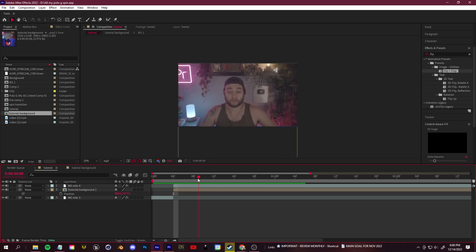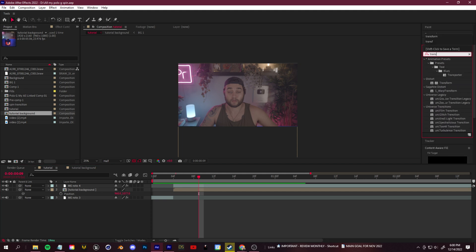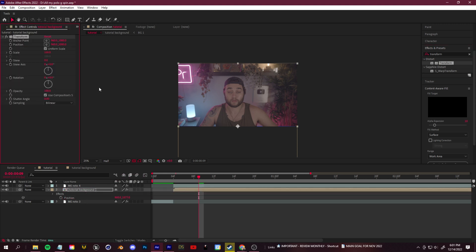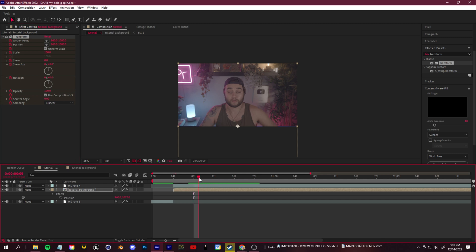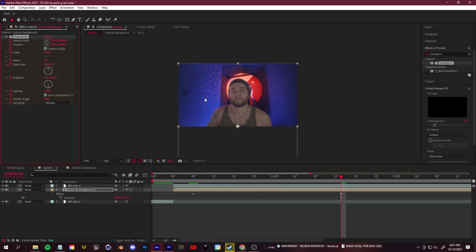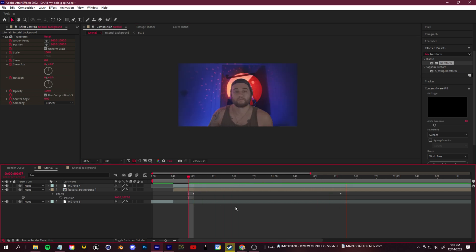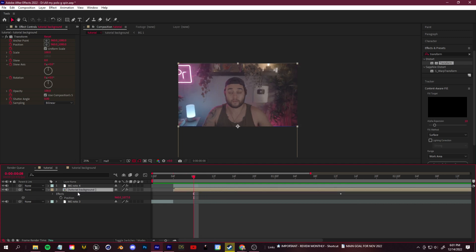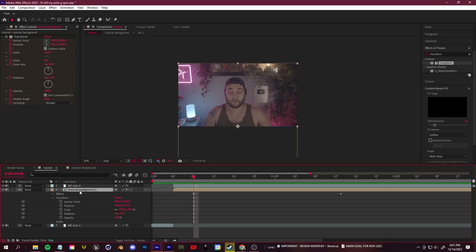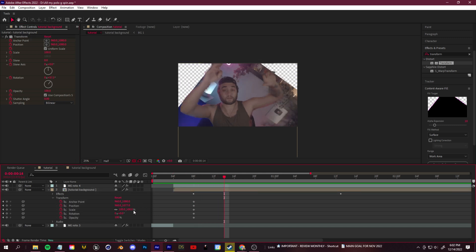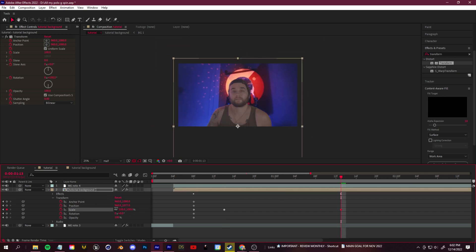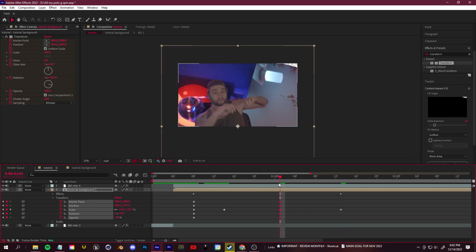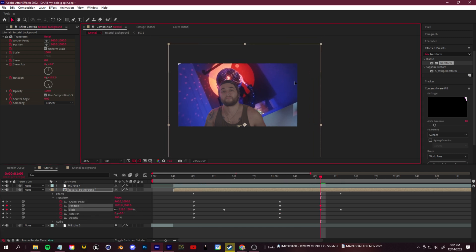Now let's add the spin. Go to where you start to move, then go to Effects and Presets, search for Transform, and drag it onto your background layer. At this position — where you want to start the spin — set keyframes, then drag to where you want to end the spin. Set Rotation to 180 and you'll see it completely switches over to the next background. To fix any gaps, create some scaling keyframes: open up the transform, set keyframes at the start, then when it gets to the end point bring it back to normal. If you see a gap, fix it.